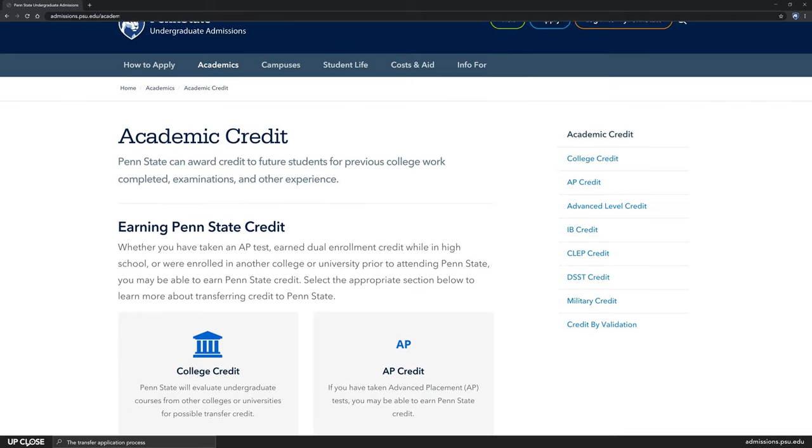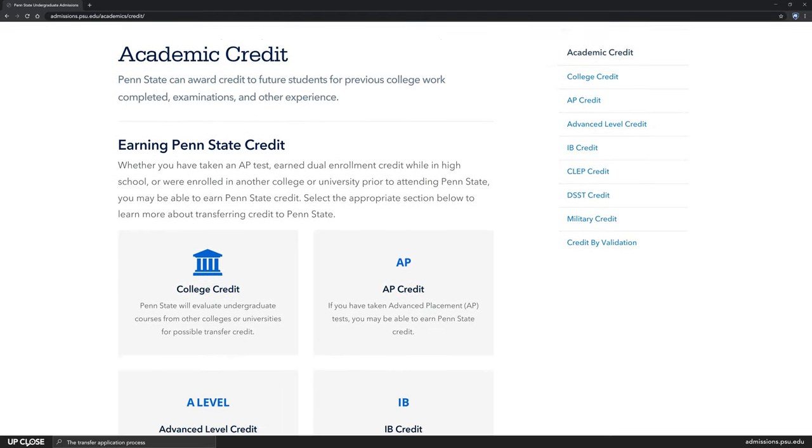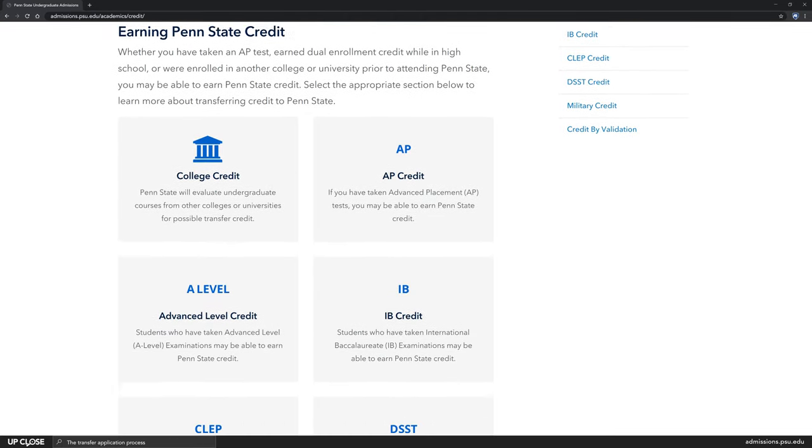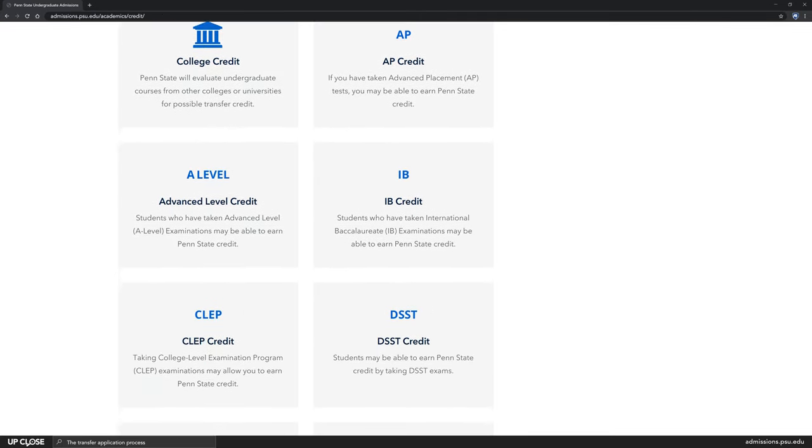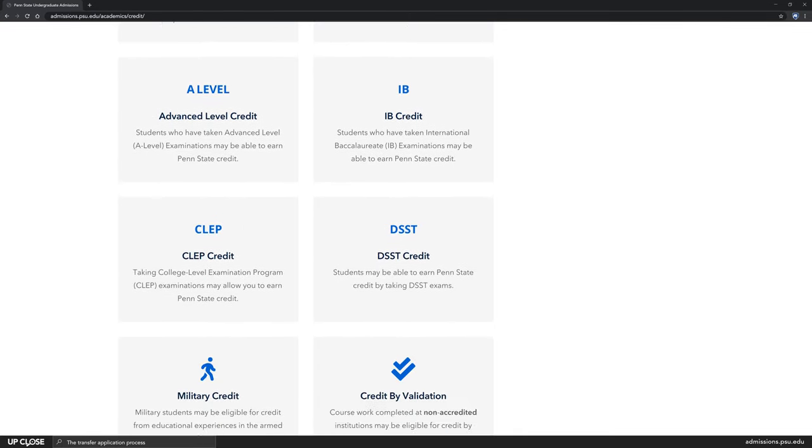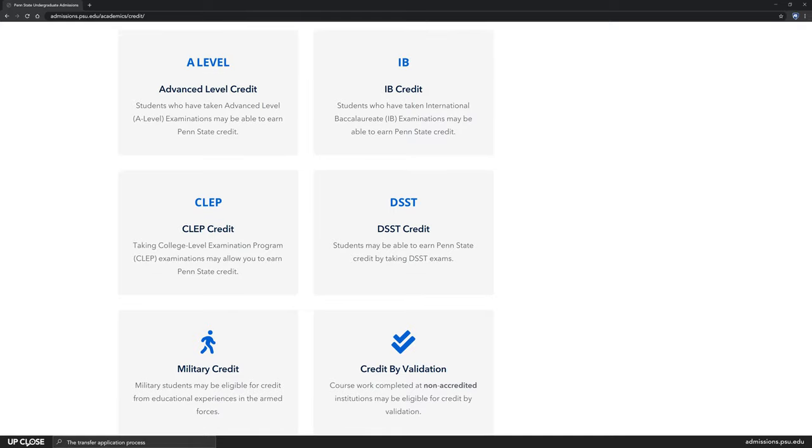Penn State also awards credits from other sources such as CLEP, AP, or Military Experience. Penn State does accept many credits for transfer.